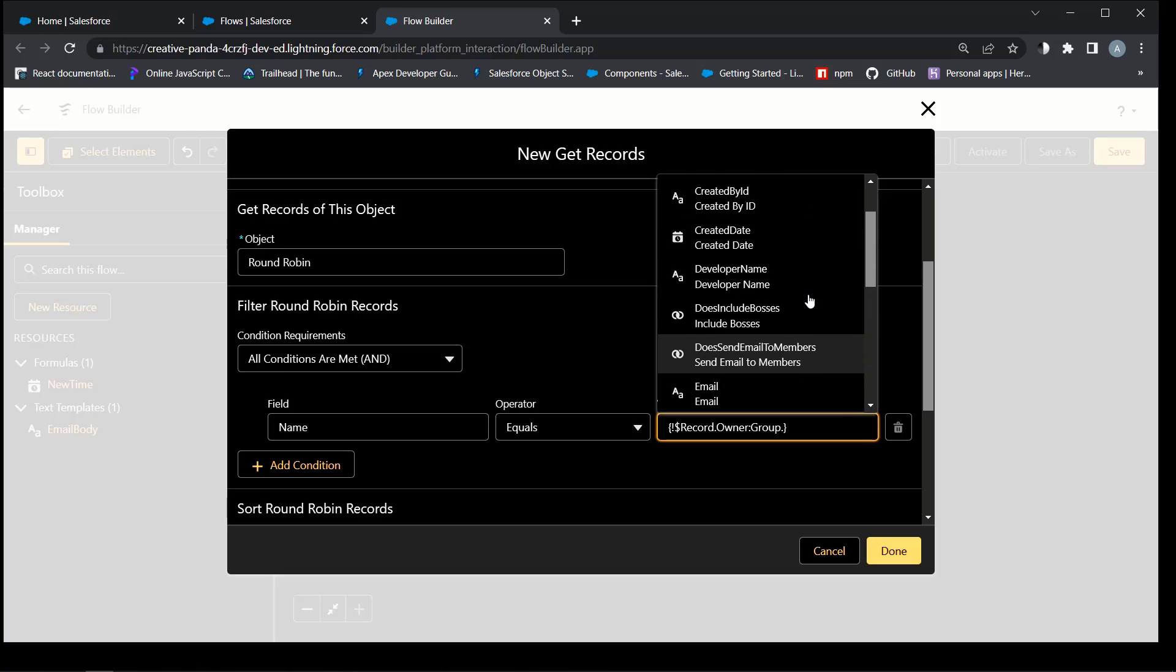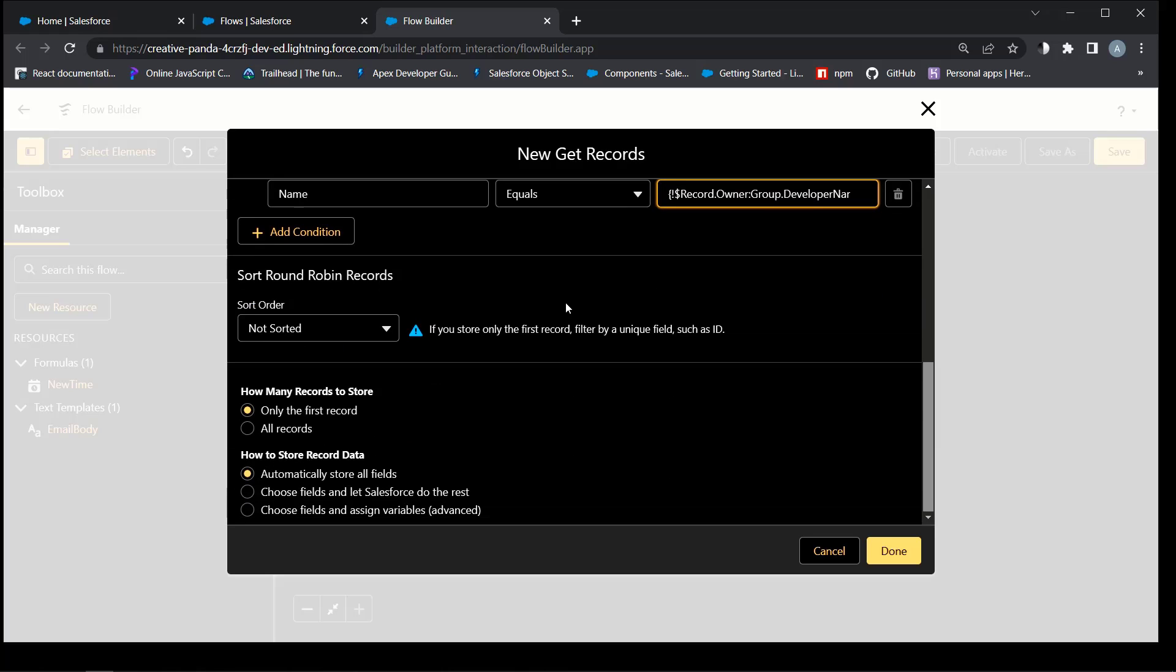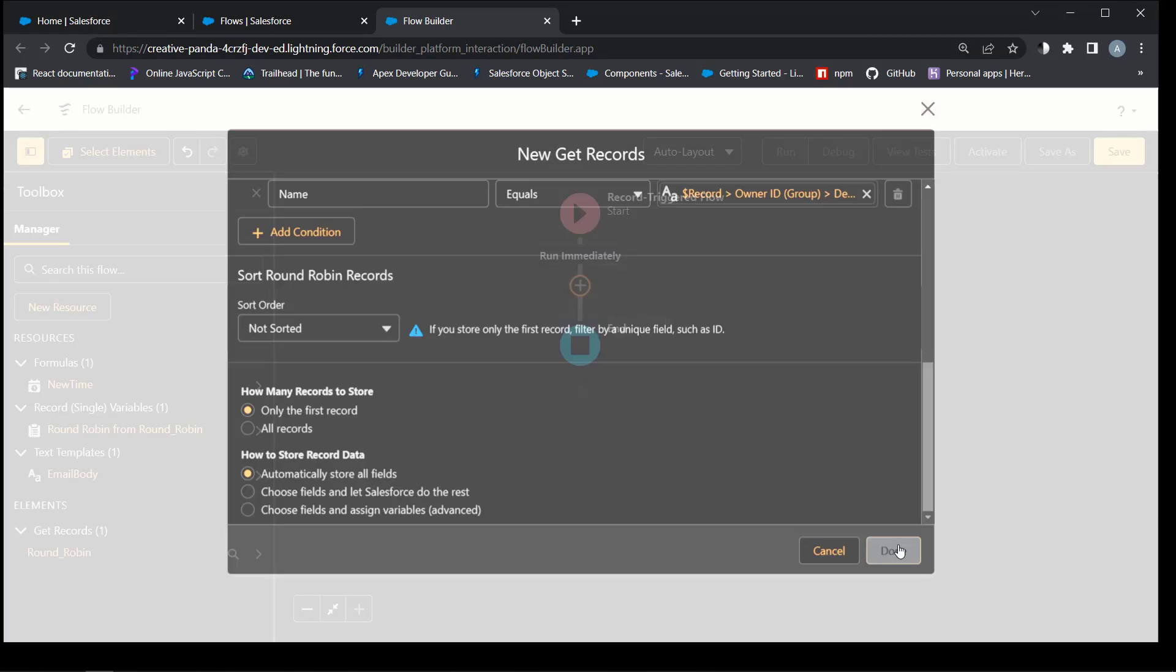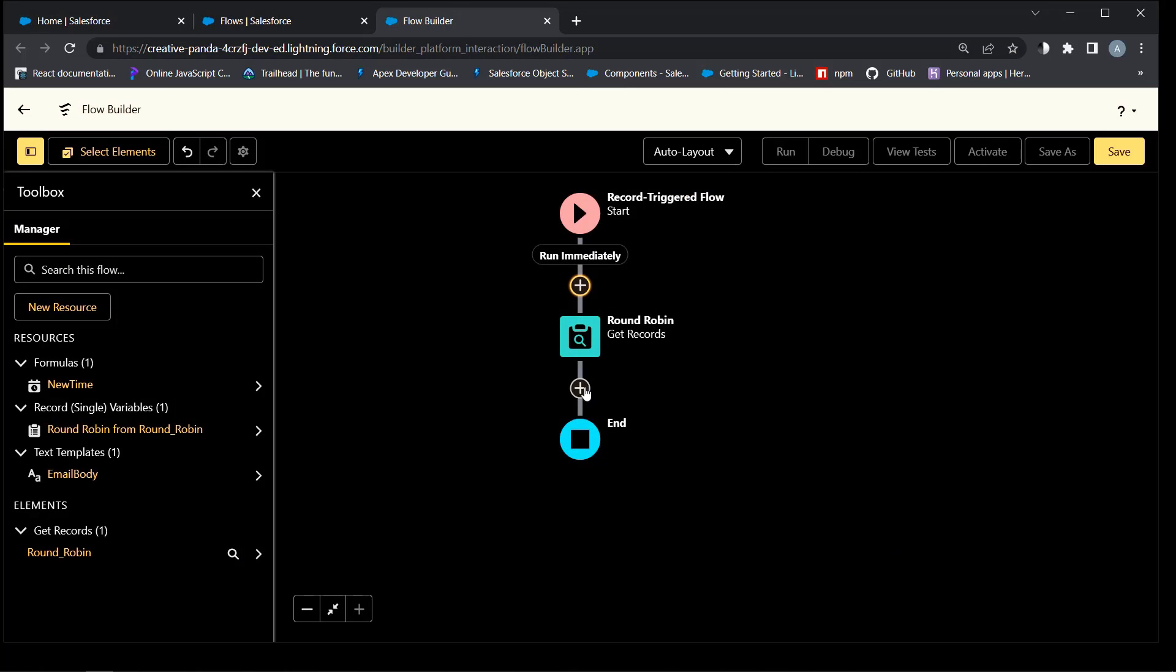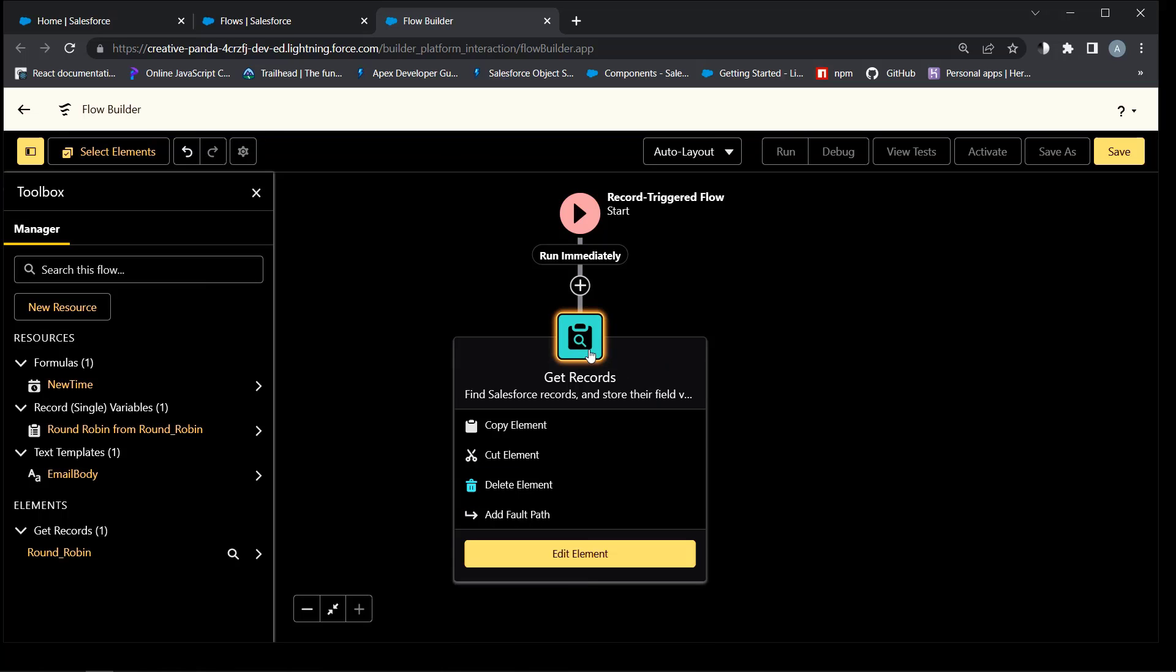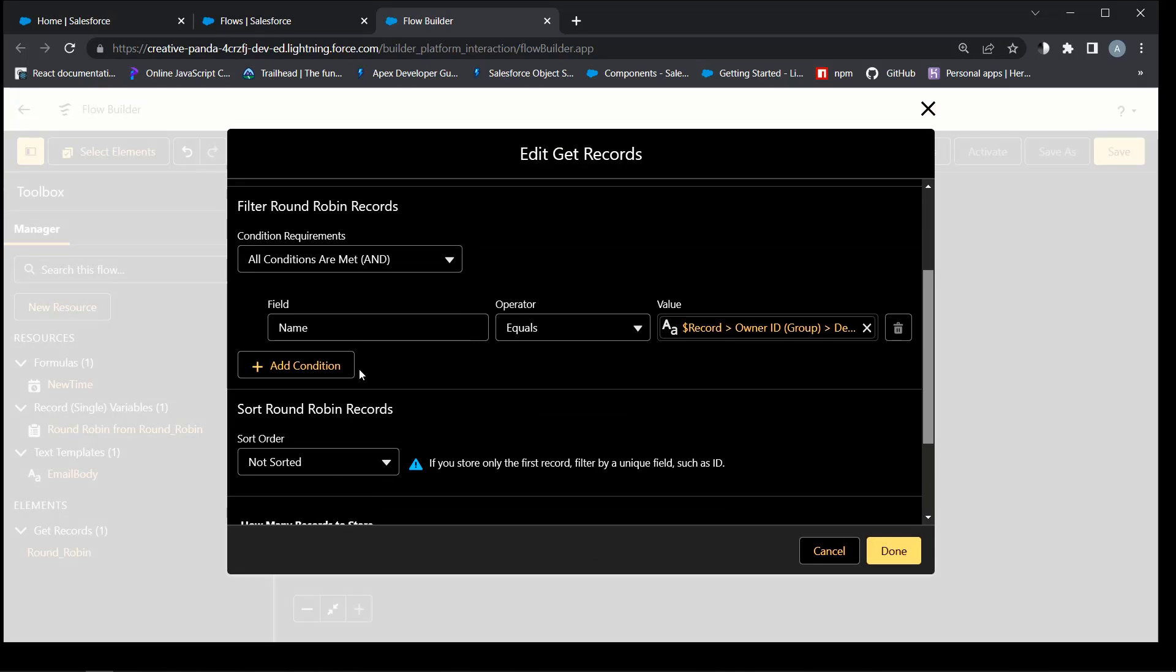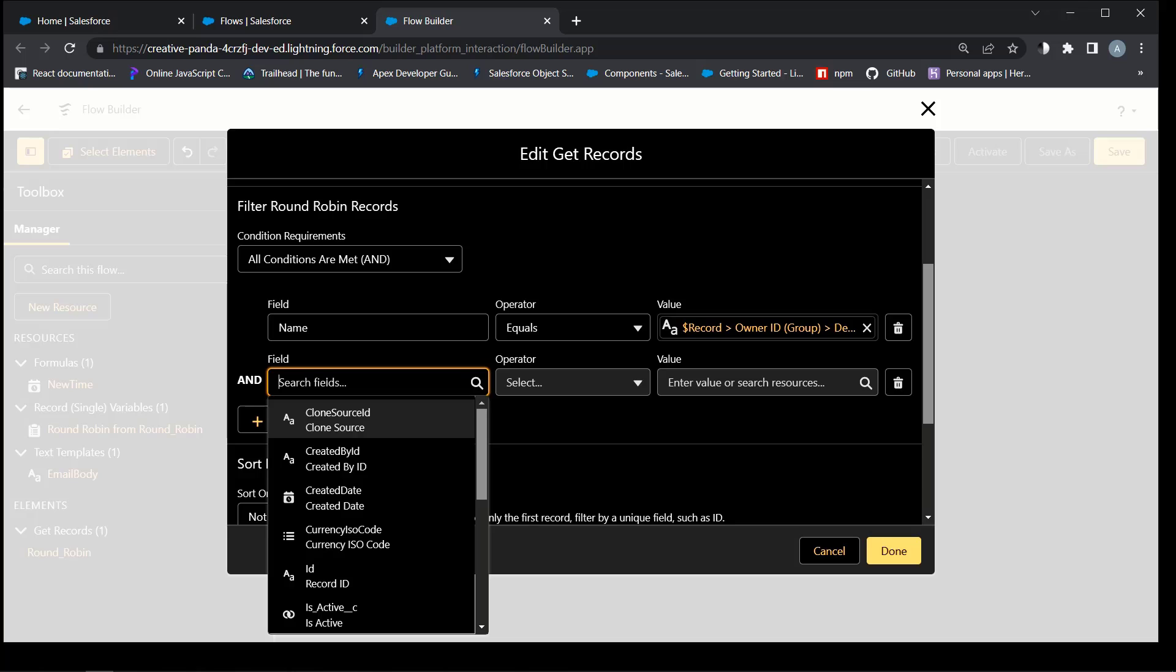Next step is to get round robin custom objects by the developer name of the queue. Actually, I forgot to check if this active is true.